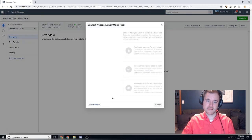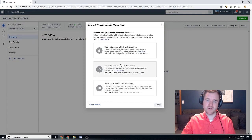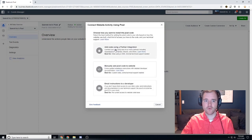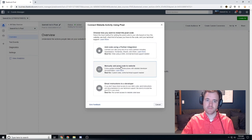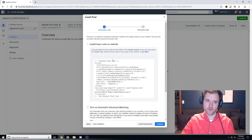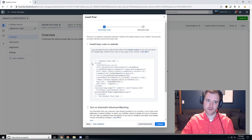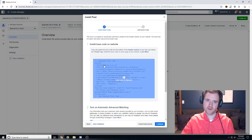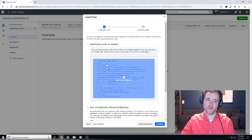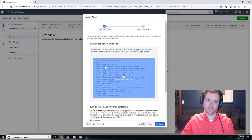And then finally if you have some sort of CMS that is not supported through Facebook, you can manually install the code yourself. There's several parts of the code. You have the base code that goes on every single part of your page, so this is the part that goes on your website.